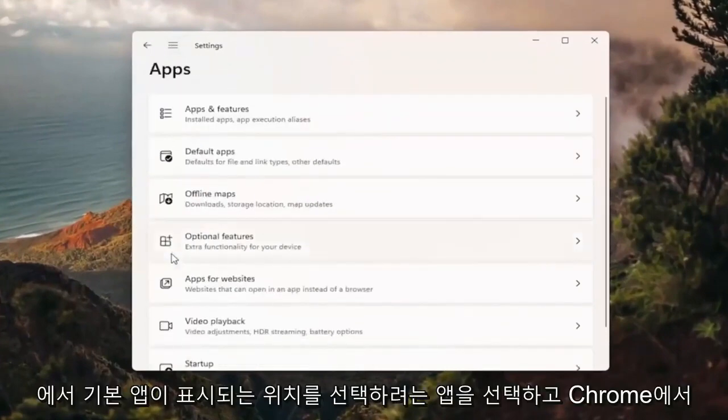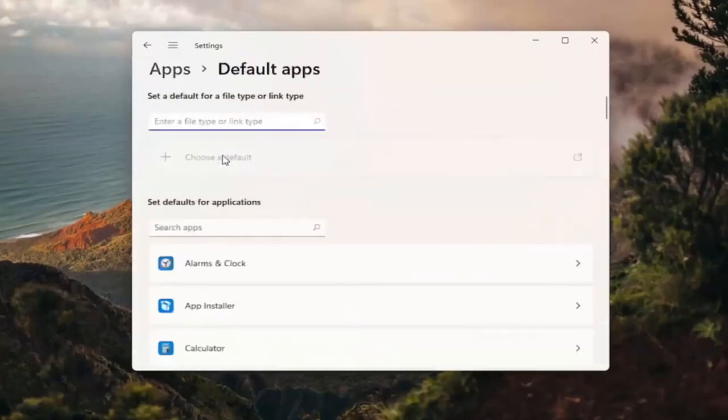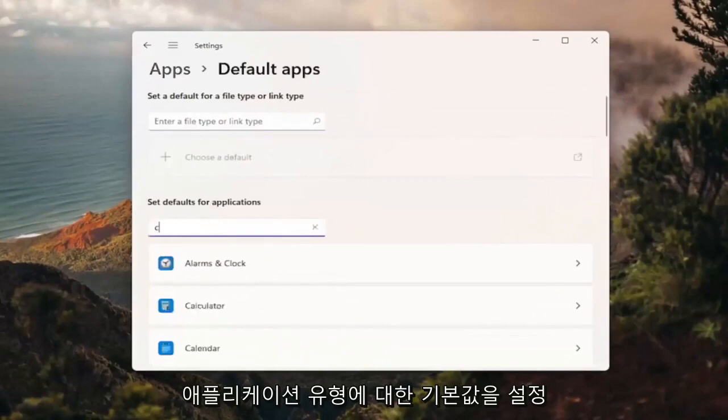You want to select where it says default apps. Go ahead and left click on that where it says set defaults for applications.